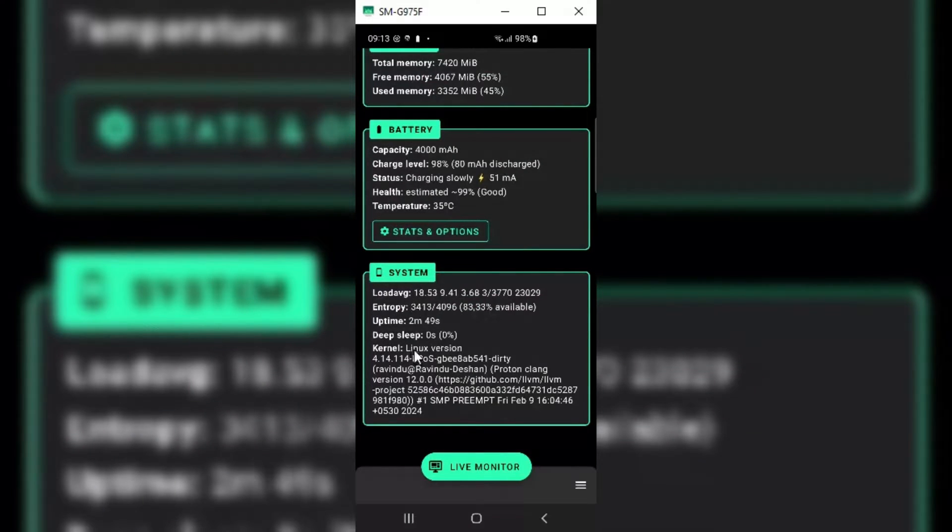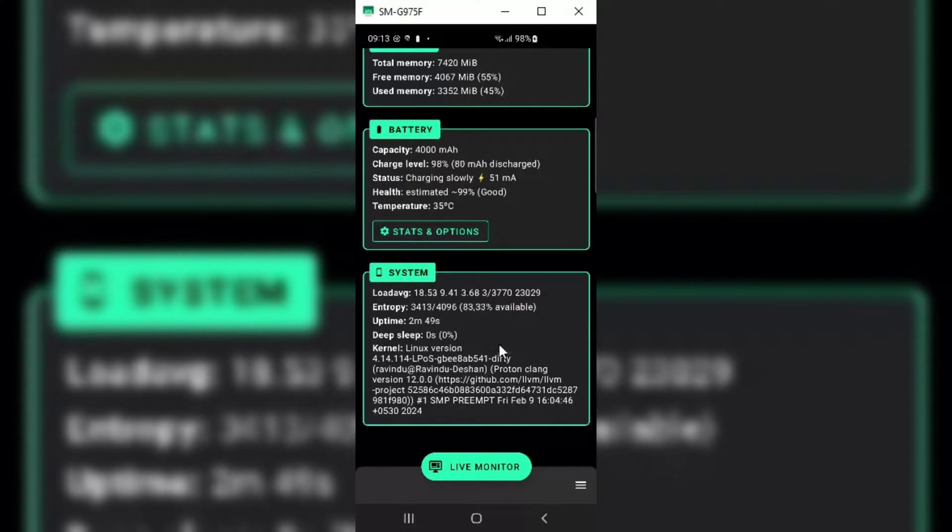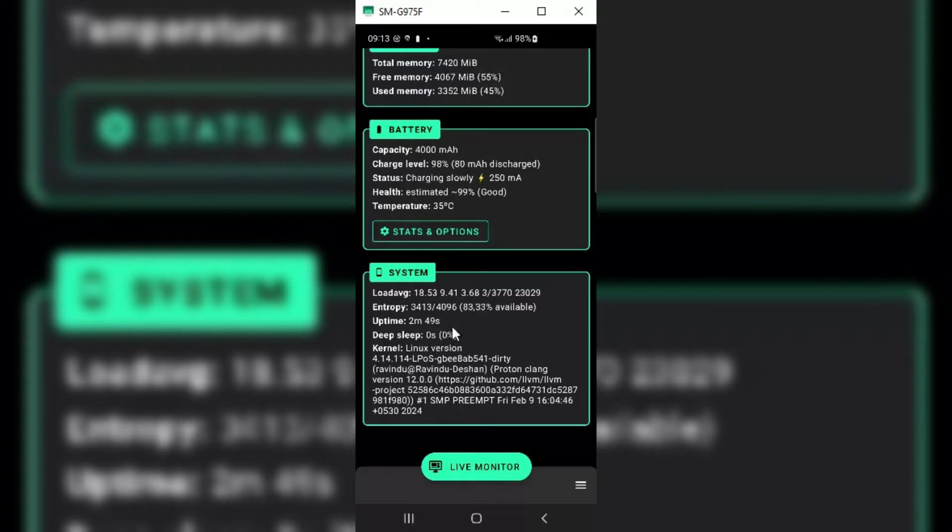Now you can see my custom NetHunter kernel is installed properly, and all the rest of the apps like Magisk and NetHunter are working fine.